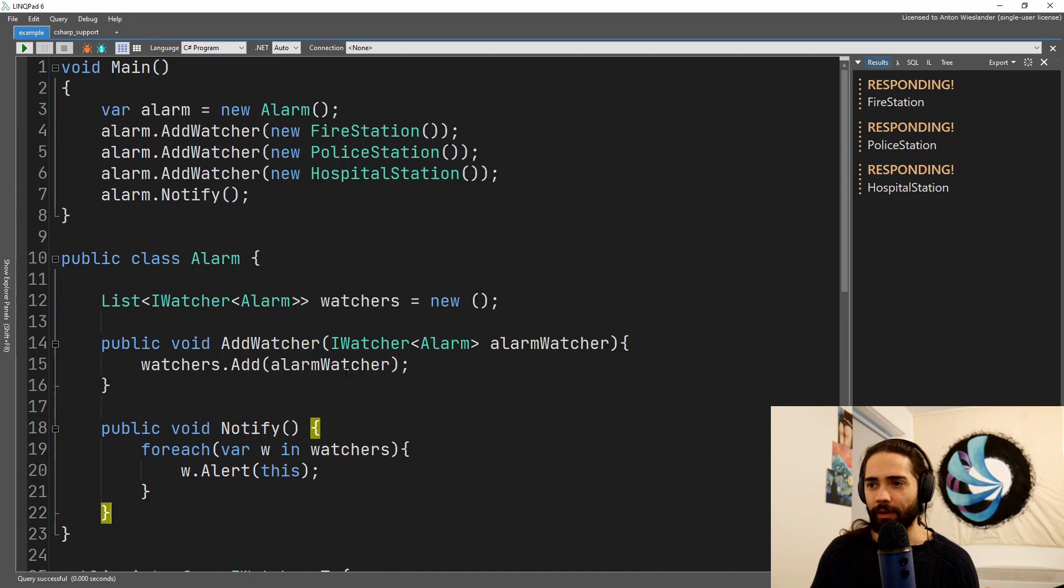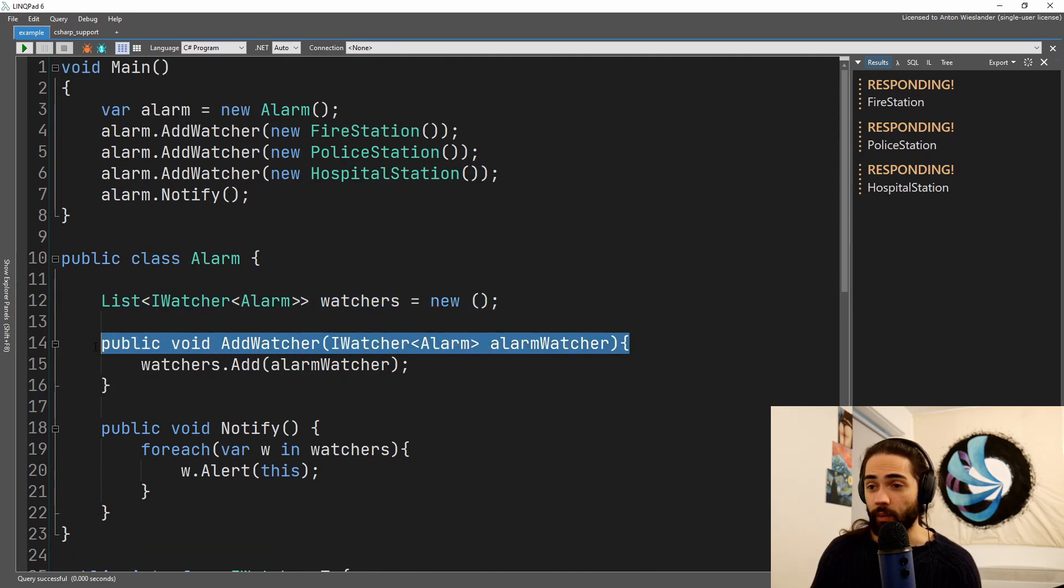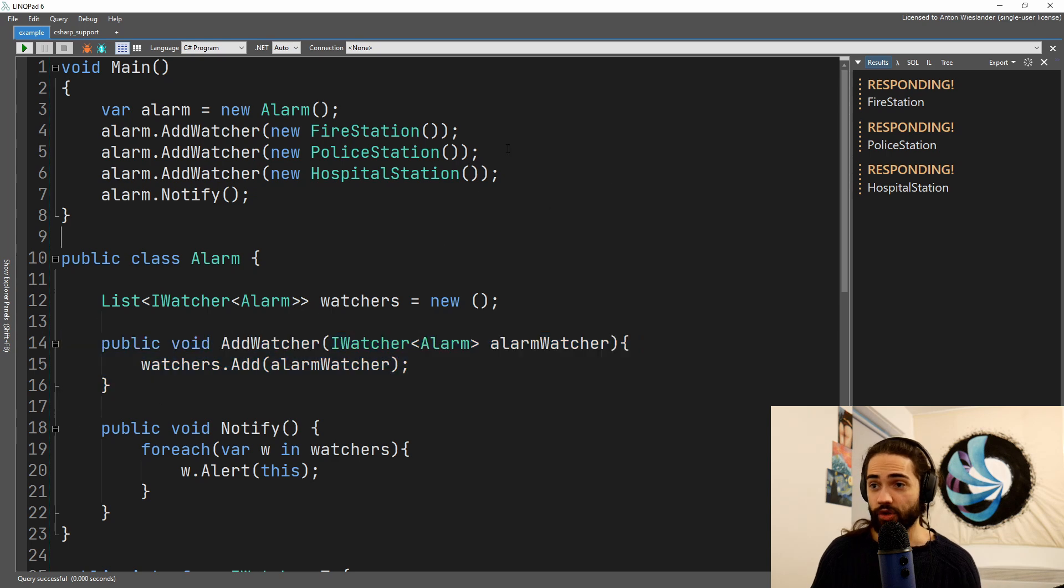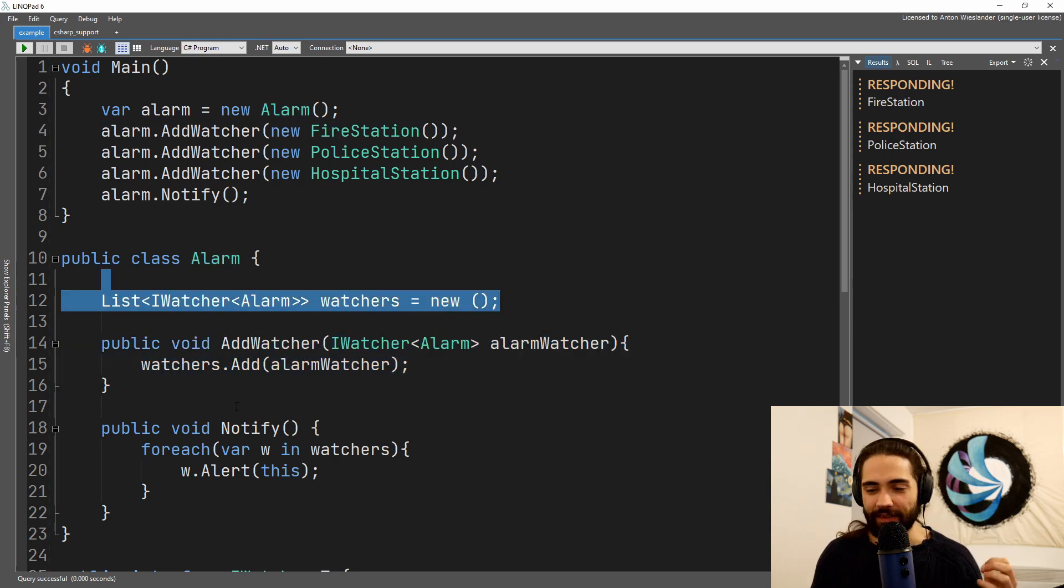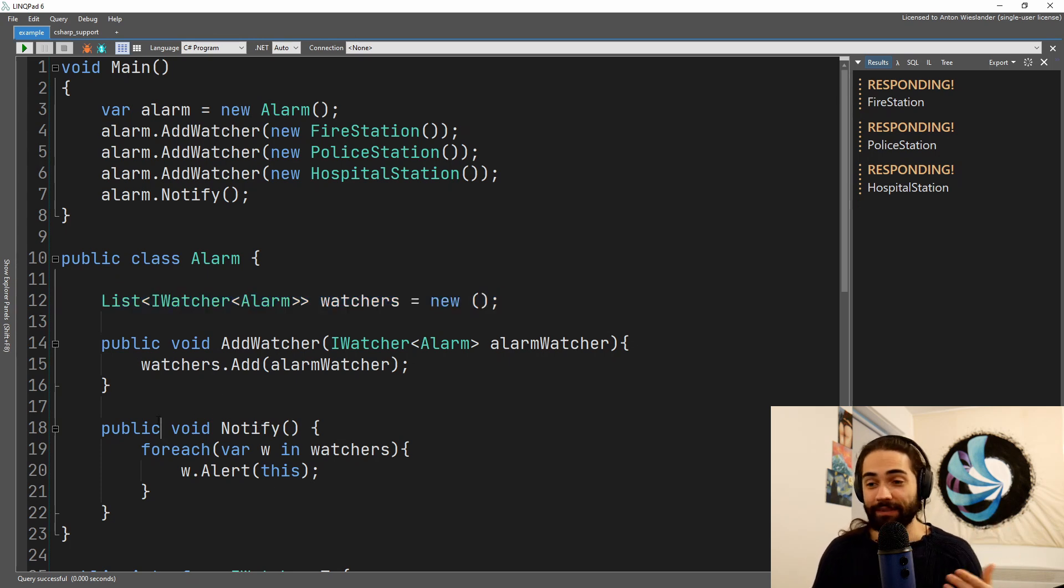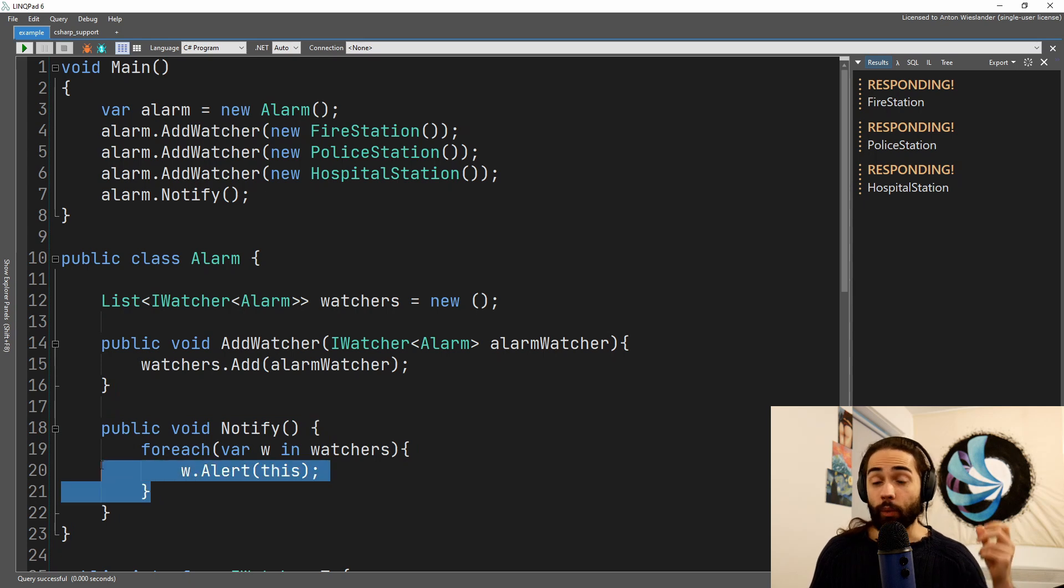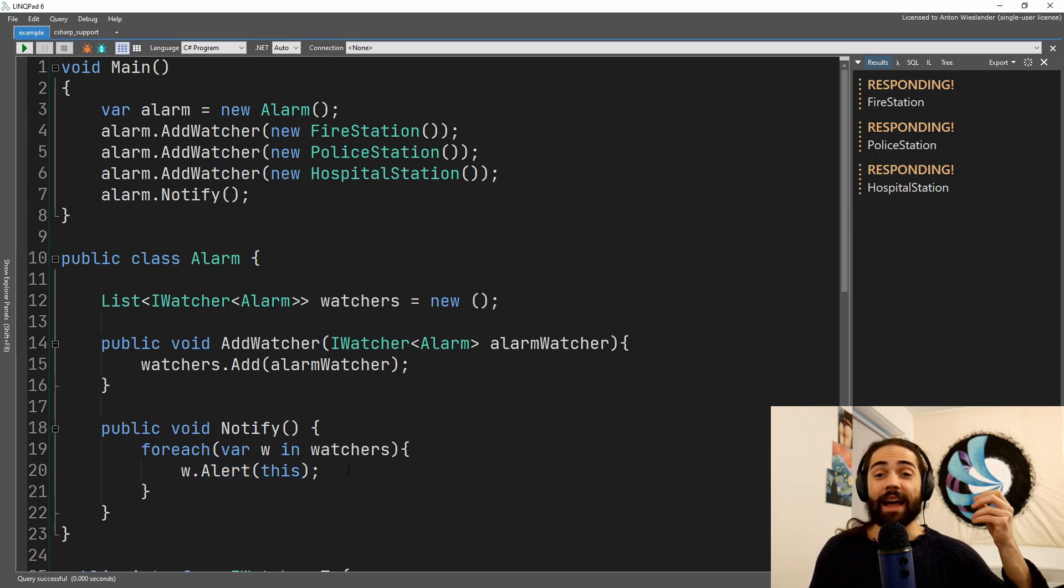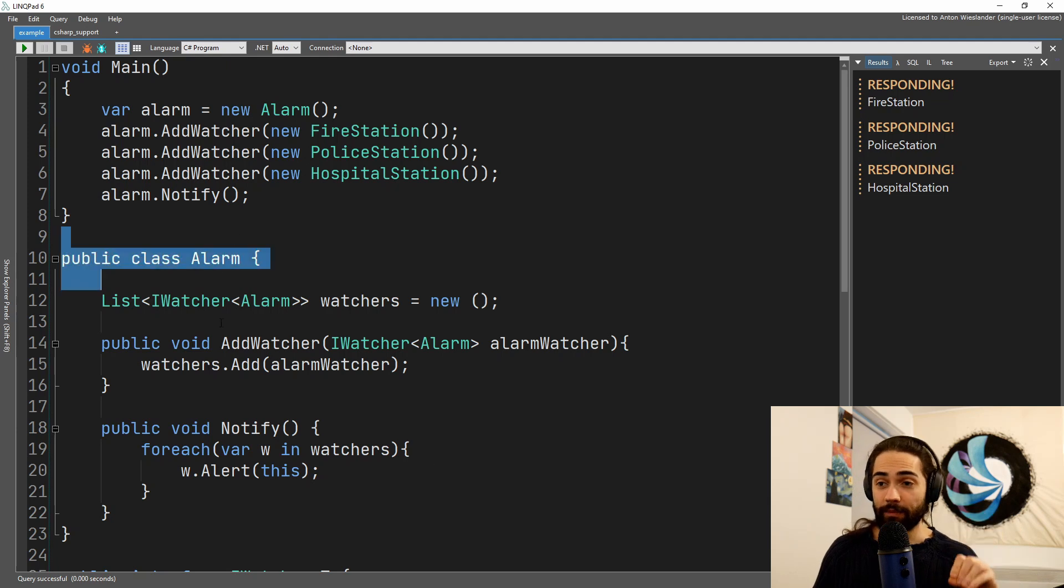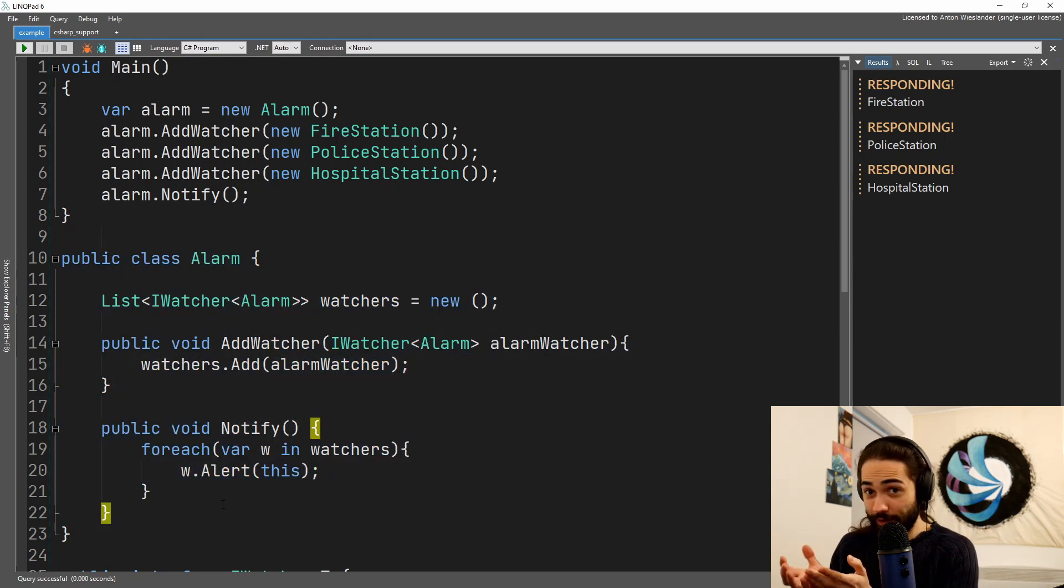With the alarm, we keep a list of our watchers, we can register our watchers, so every time we add a watcher, we add the watcher to the list. Whenever the thing happens, which needs to happen, or we notify when the alarm goes off, we go through all of our watchers, and we alert them, as well as giving them the current alarm object, so they have access to the state of whatever they're looking at.